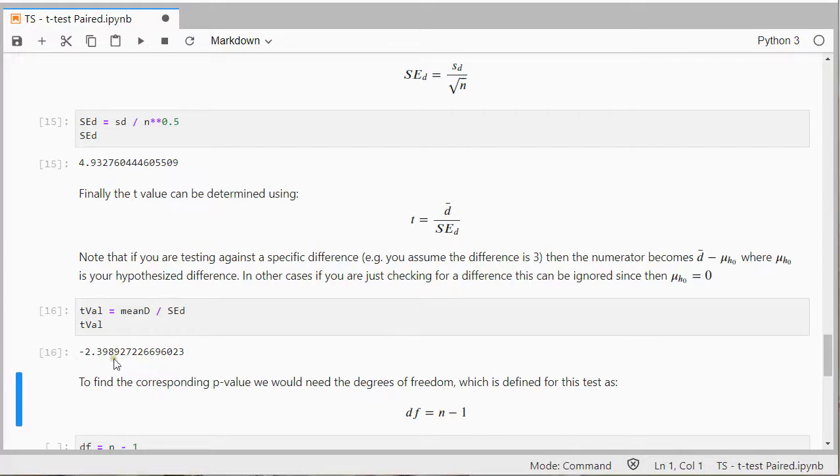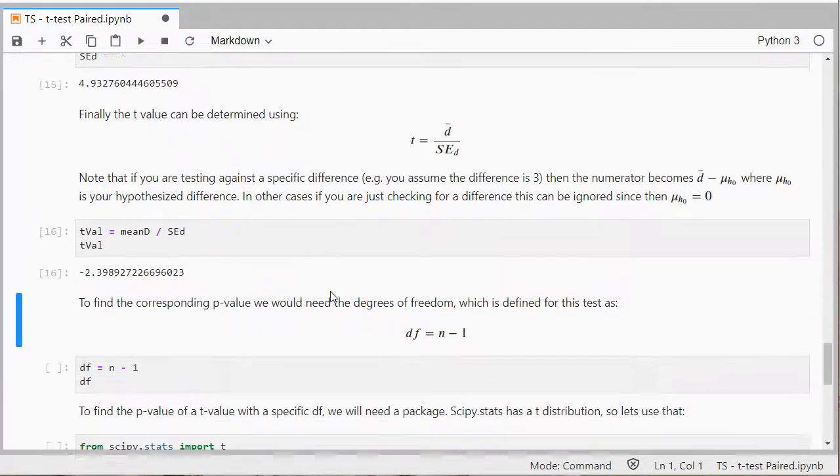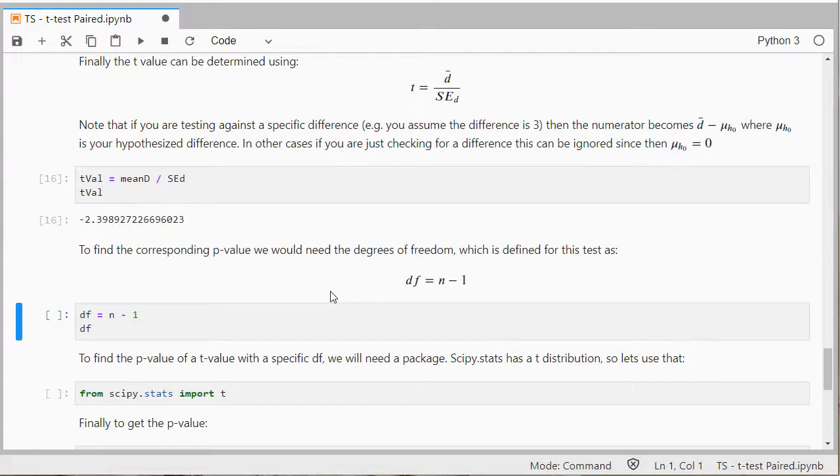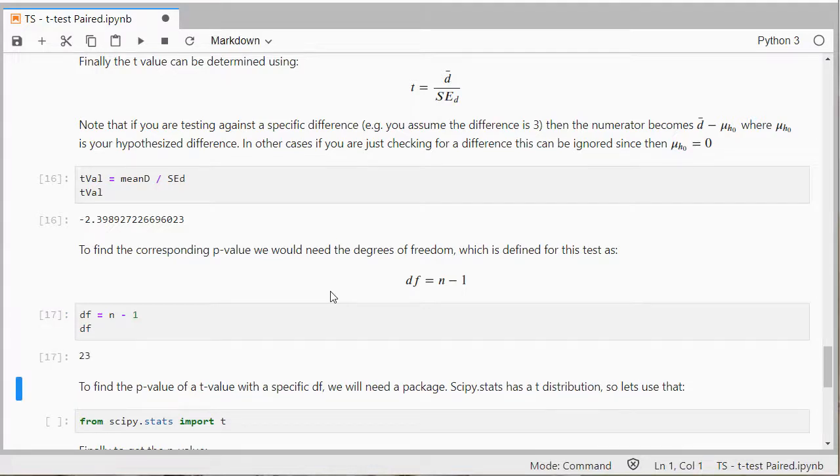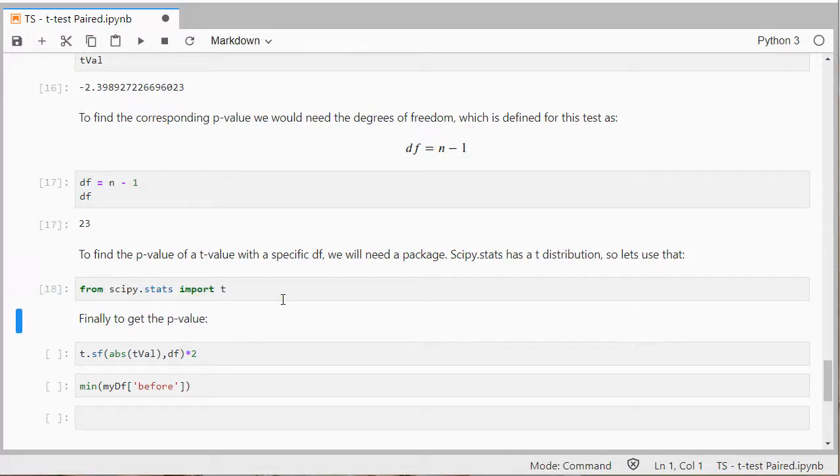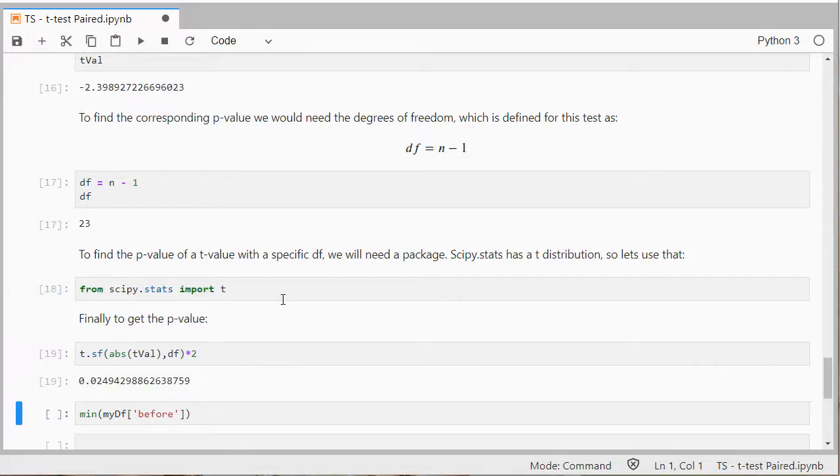The degrees of freedom for this test is the number of pairs that you have minus one. And then you can use something like the scipy.stats to import a t-distribution and eventually then get the p-value.